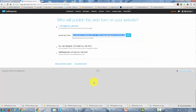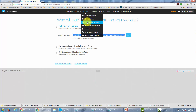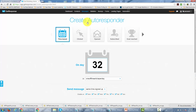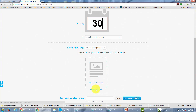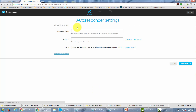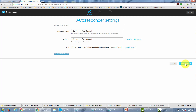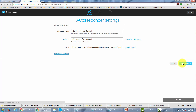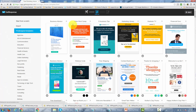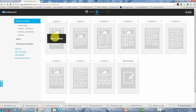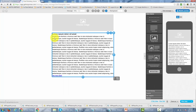You'll need to create autoresponder messages on a monthly basis for people to receive. Go to create autoresponder. On day 30, they're going to get an email — you're going to create a new email for day 30 and say something to the effect of 'get Month Two content.' Then go to the next step, where you'll actually write your message. The most important thing is that they get the link for the Month Two content. So we need to go back to our WordPress membership and get that link.